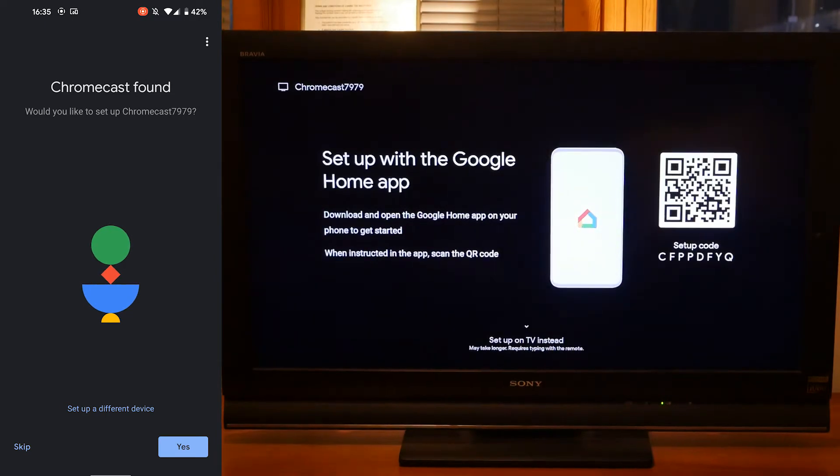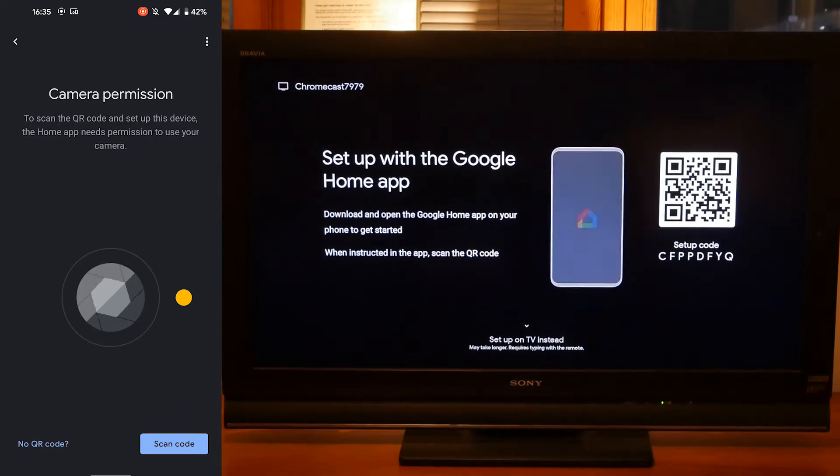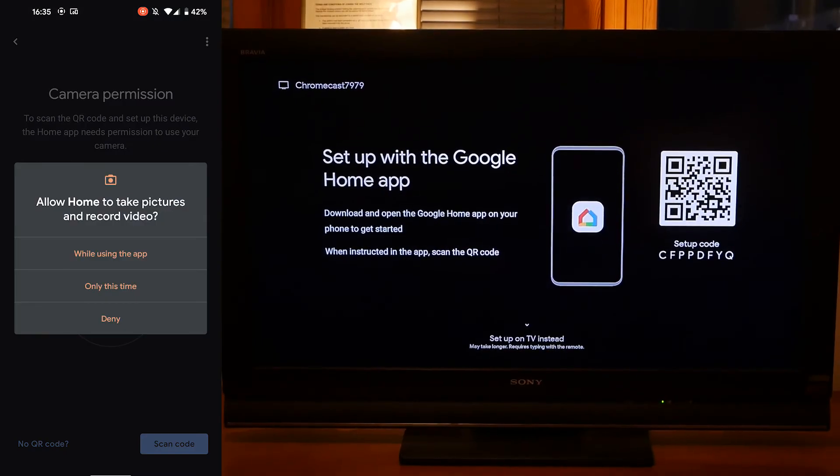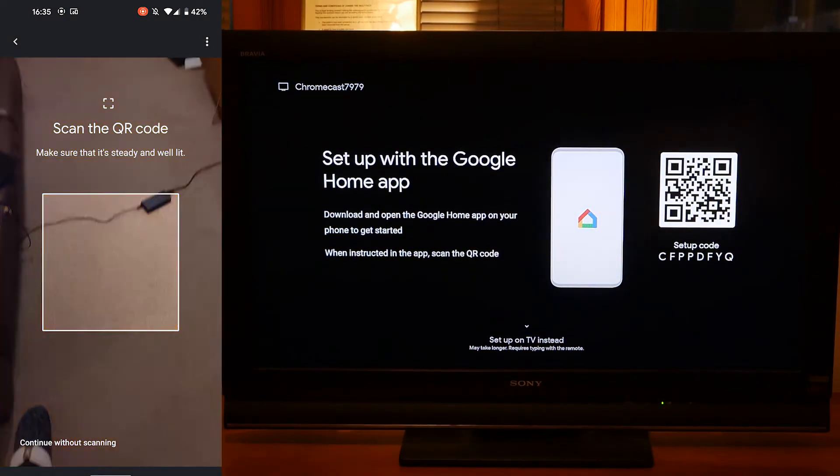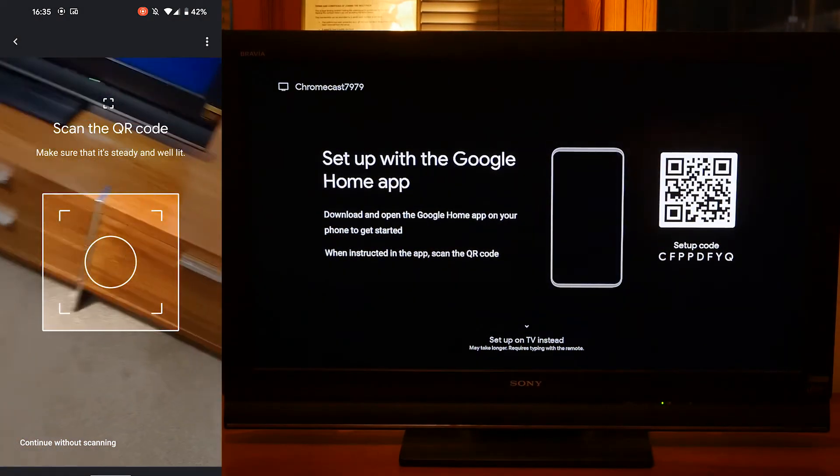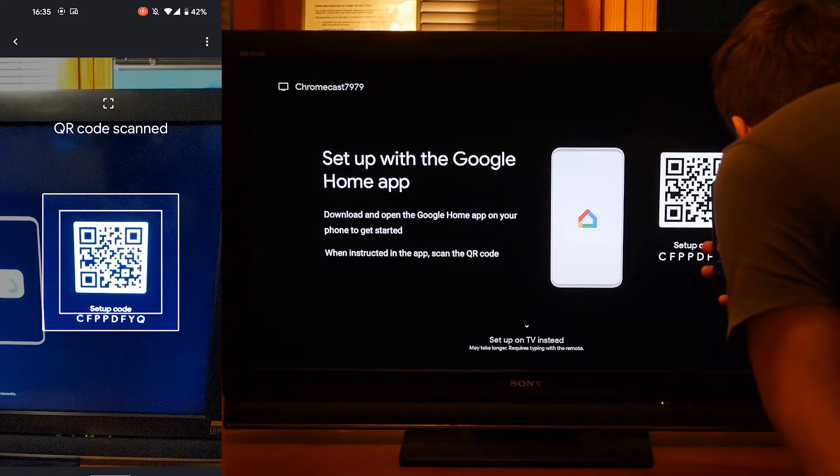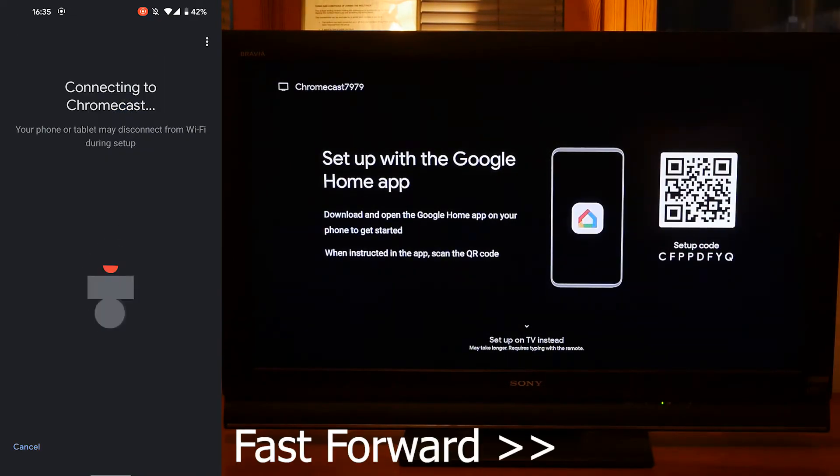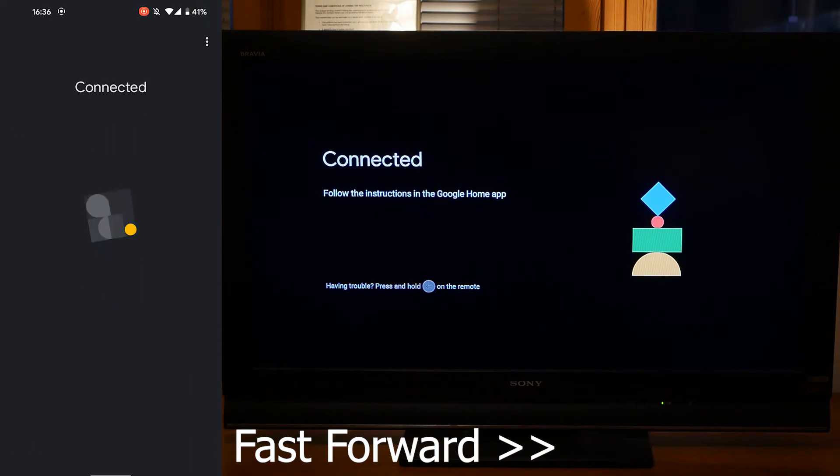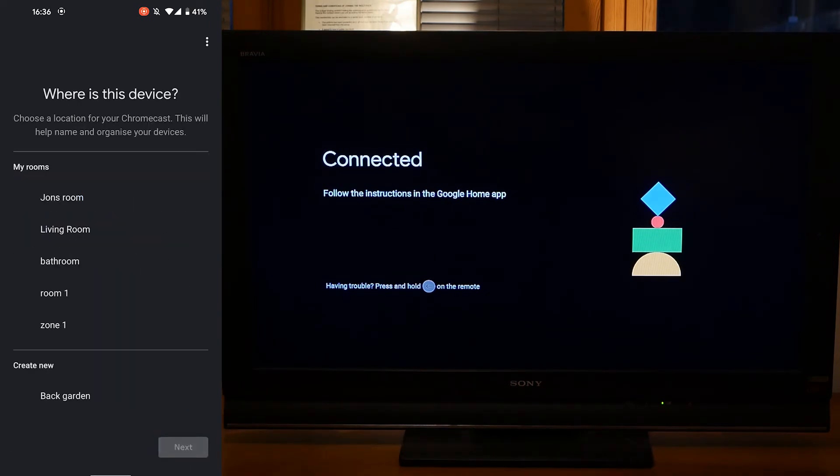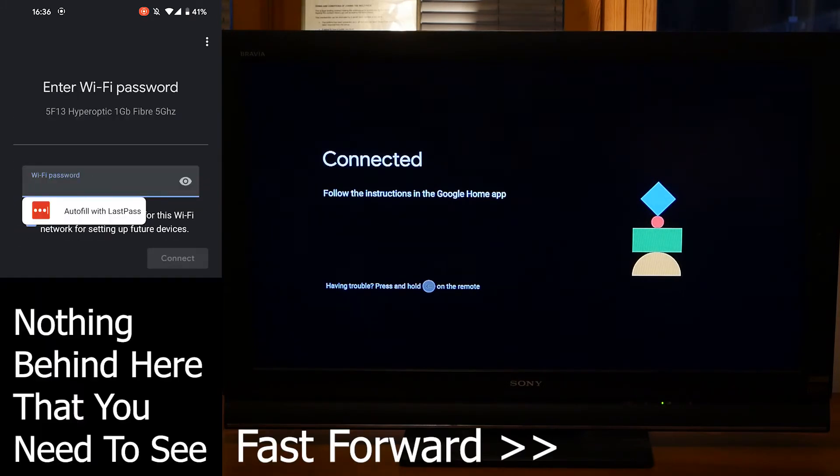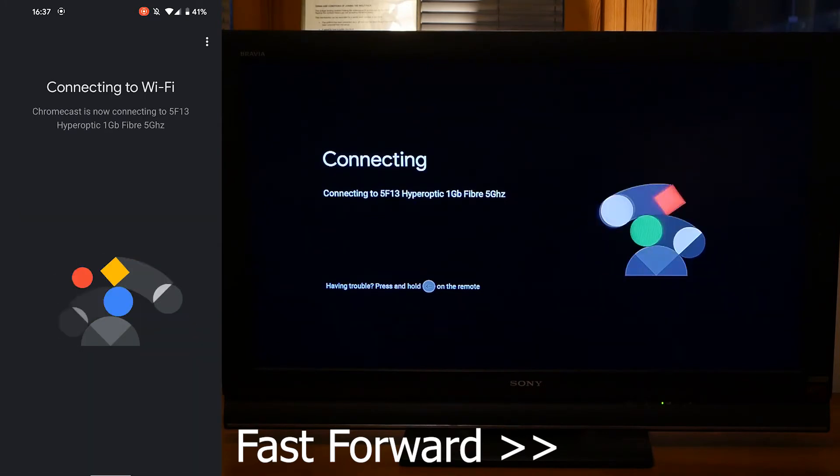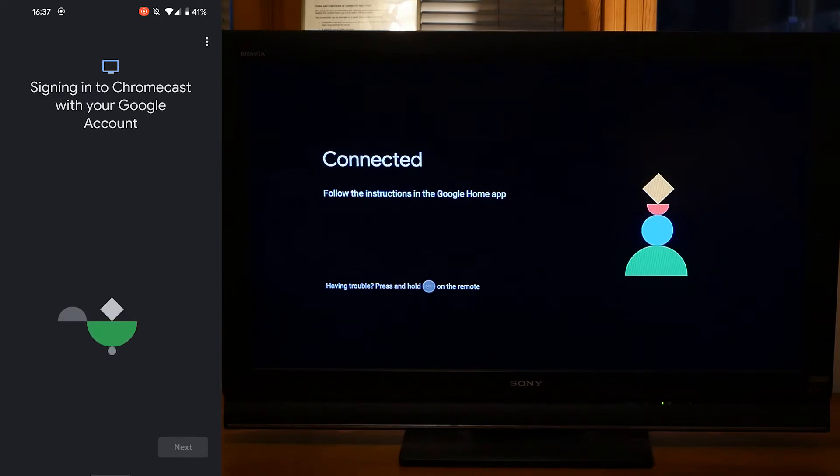Press yes. Give the app camera permission and scan the QR code. Let it load for a second and you'll see your TV screen change. Agree to the terms and conditions and follow the on-screen instructions. You'll be setting up your groups and connecting your Chromecast to your Wi-Fi. After you've connected your Chromecast to the Wi-Fi it will ask you to sign into your Google account.